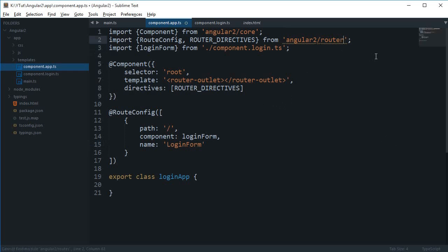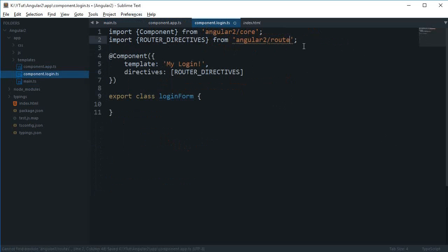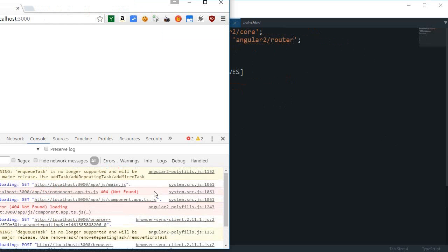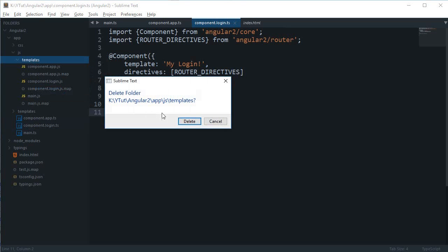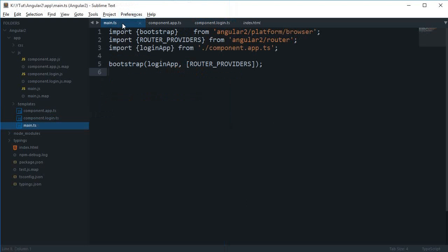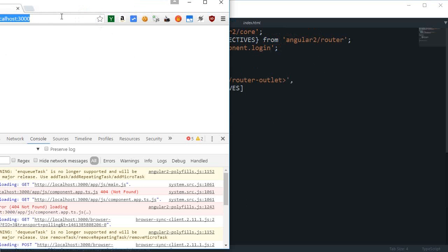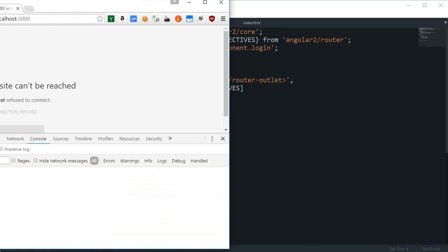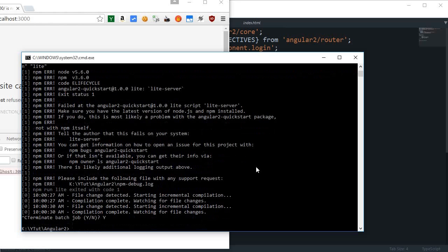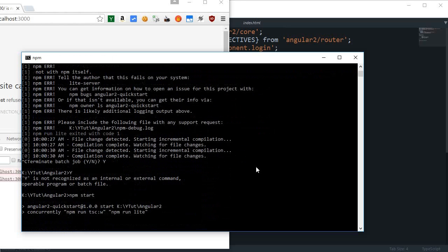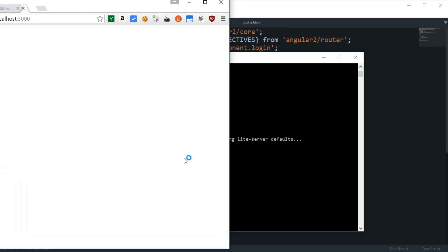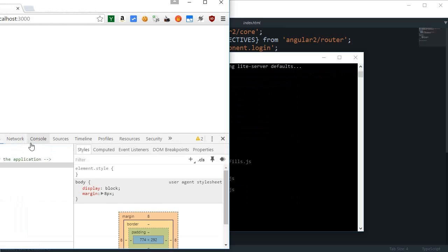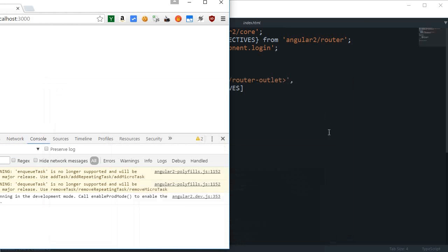Looks like we still have some errors. Component app dot TS. This should be router and this should be router. Then we have similar sort of error. Let's just delete this folder. We don't have a bunch of errors. All right, so now you can see that it's working.